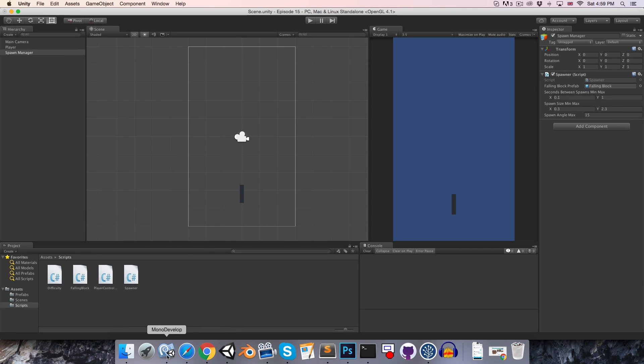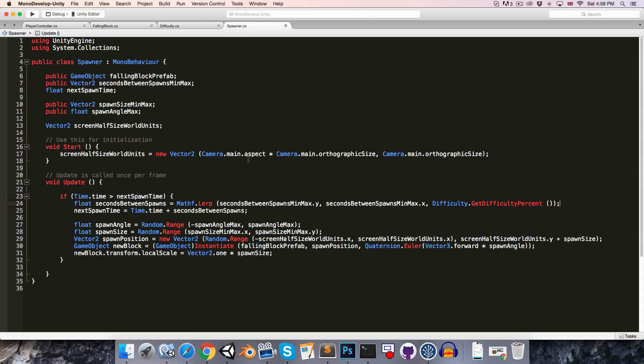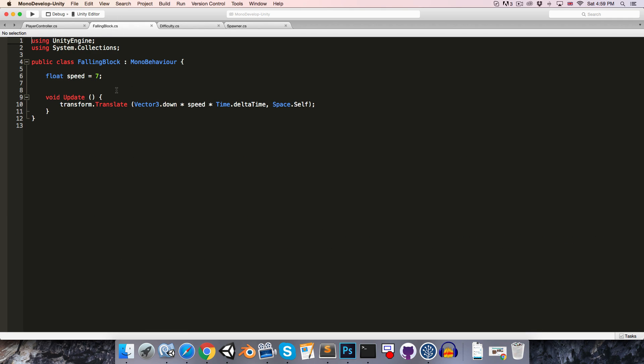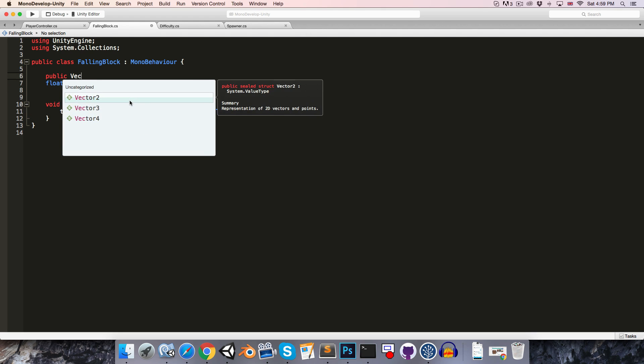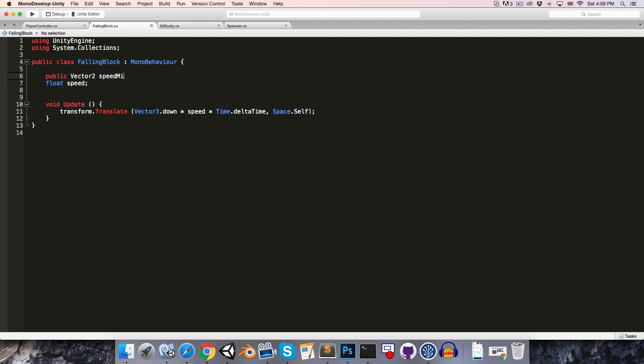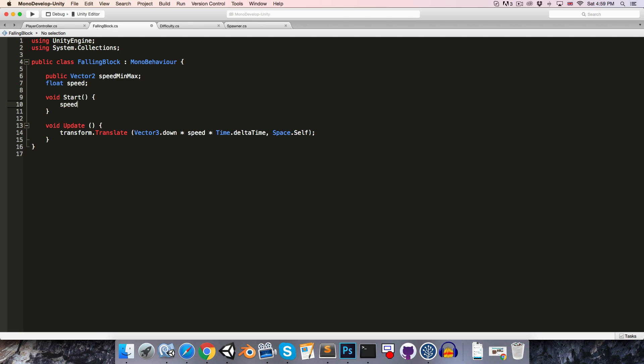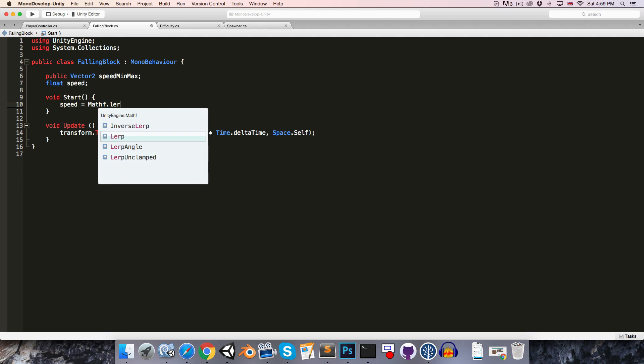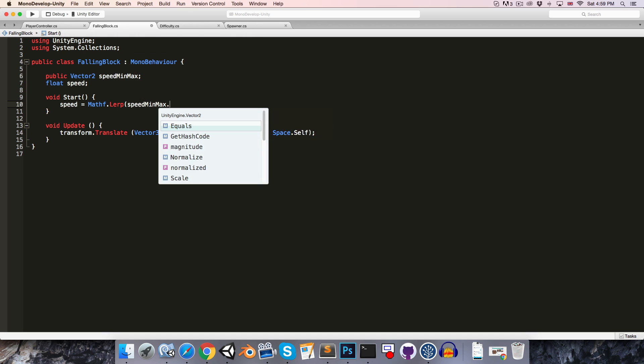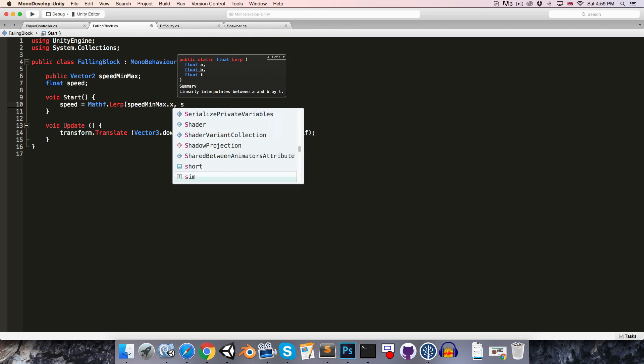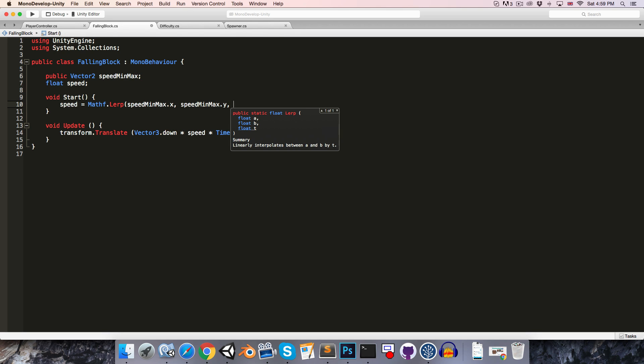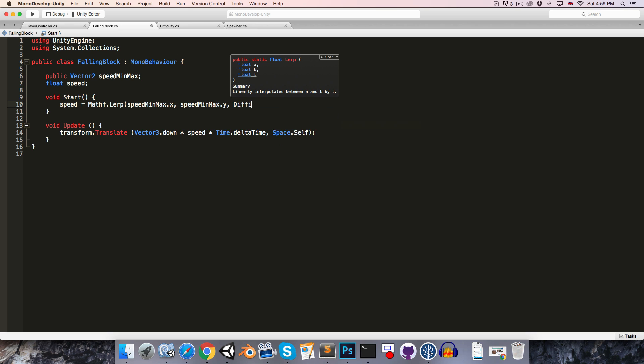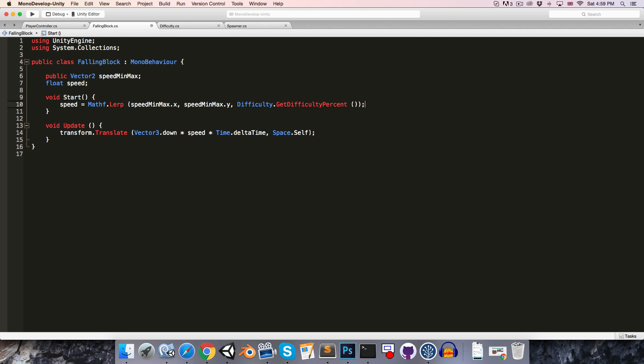Let's remove the printout and let's head over to the falling block class to increase the speed based on the difficulty. So let's not give the speed variable a default value and let's create a public Vector2 speed min max, and then in the start method we can say speed is equal to, once again, Mathf dot lerp between the minimum speed and the maximum speed based on difficulty dot get difficulty percent.